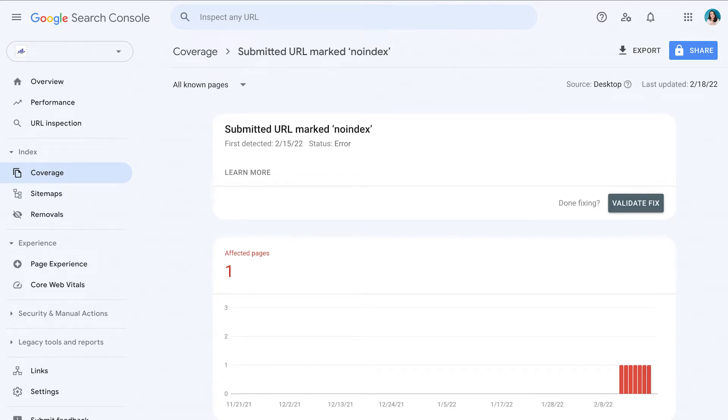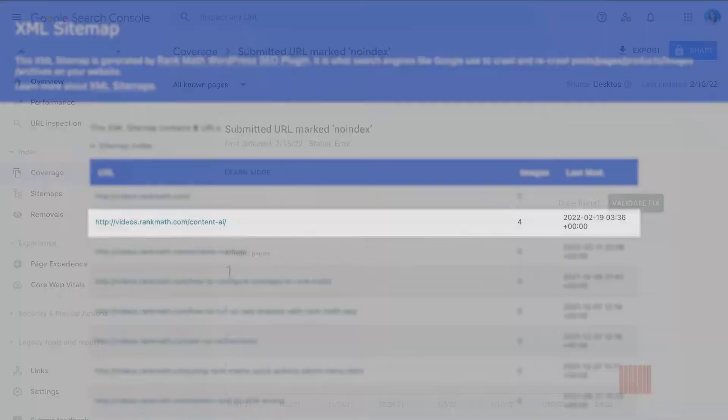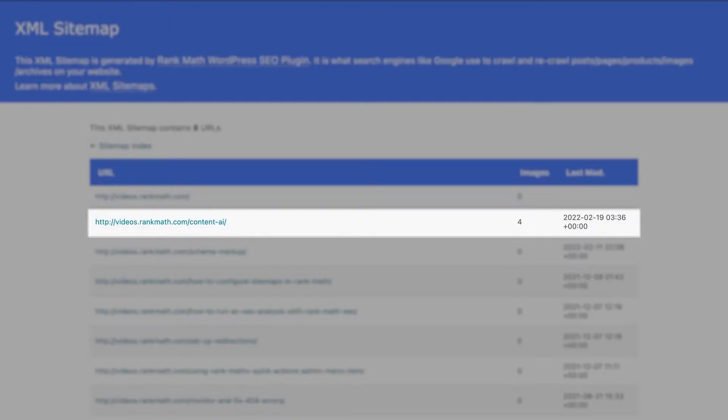The submitted URL marked no index error in Google Search Console means that the URL was considered submitted because it was listed in your sitemap, but something else on a page indicates to Googlebot that it should not index it.